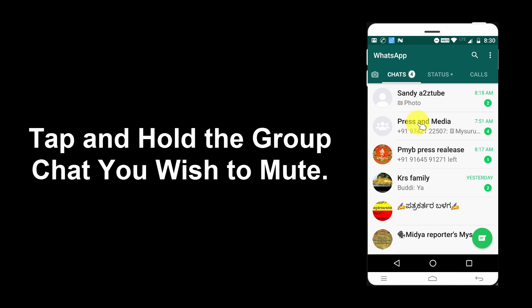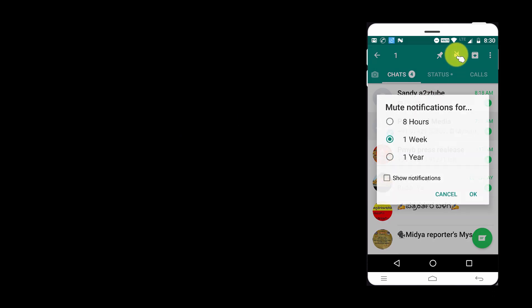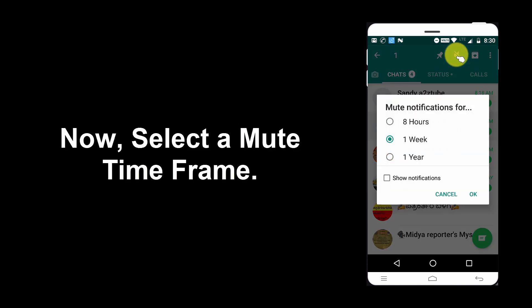Tap and hold the group chat you wish to mute. Tap the mute icon that appears at the top of the screen. Now select a mute time frame.